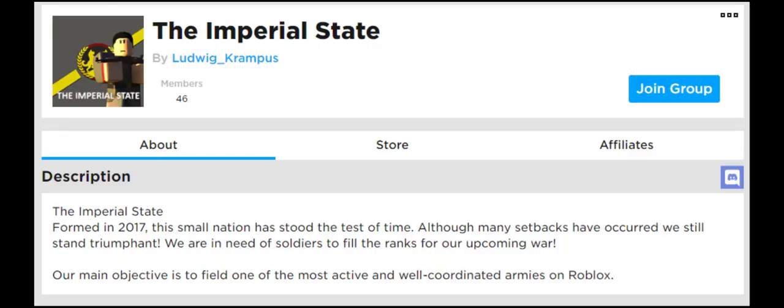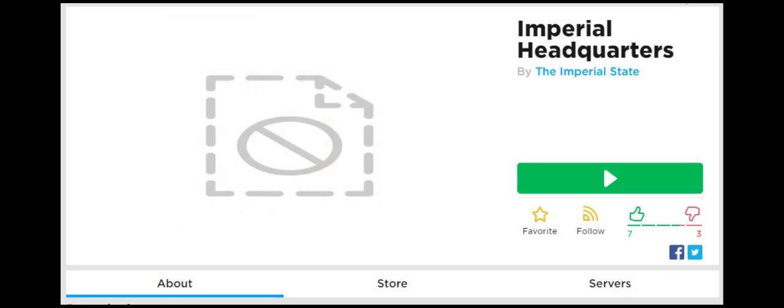Hey, welcome back to another video where I talk about shit groups on Roblox. Today's group is called the Imperial State, which probably has the most original name I've ever encountered. As a recurring theme on this channel, we cannot have a shit groups video without a shit logo to go with it. But instead of judging the group by what it looks like, let's judge the group by its game because that's its best representation, right? Their thumbnail got denied, I wonder what was wrong with it.